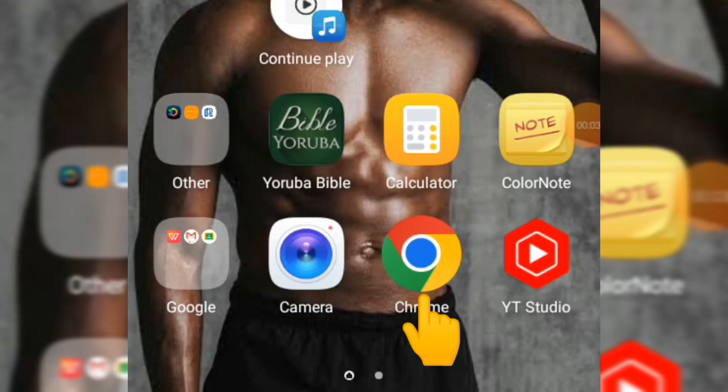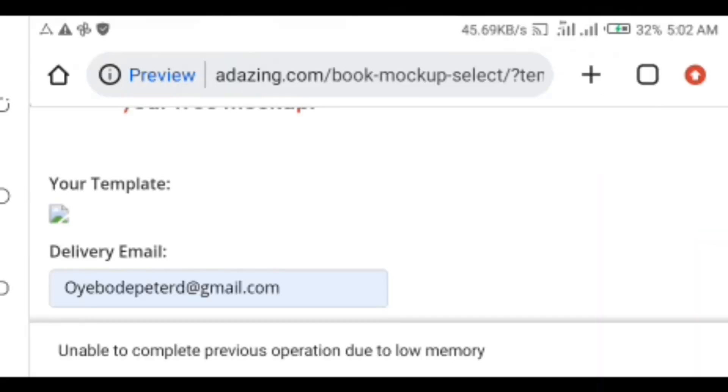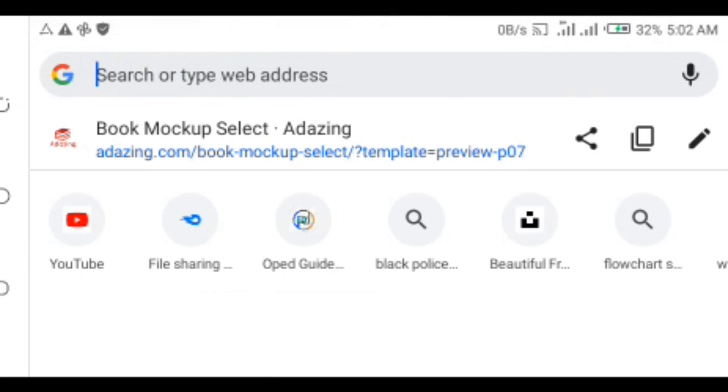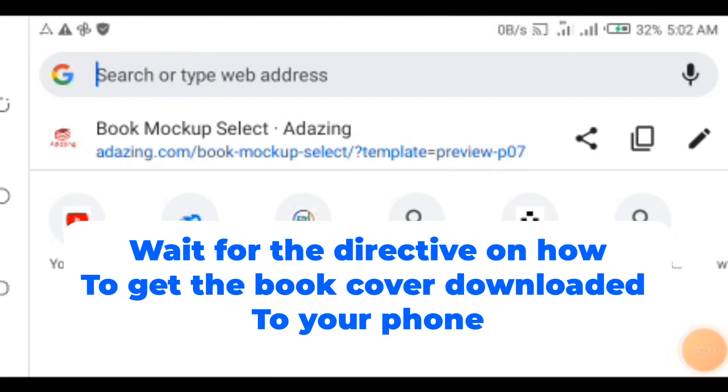Open your browser - I'm using Chrome. Once you open your browser, click on the tab for inputting your website name. The website name is adazin.com book mockup.